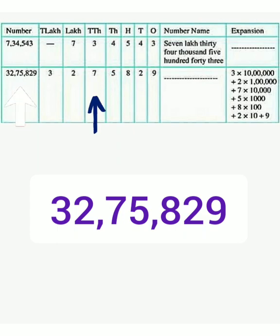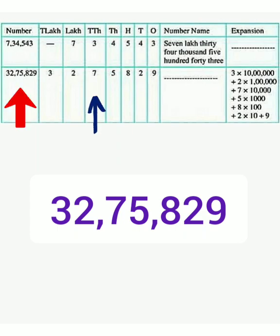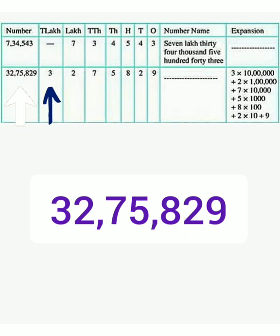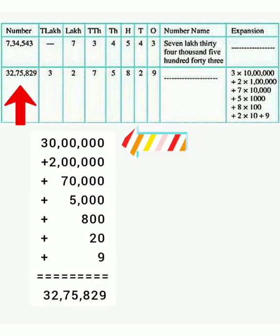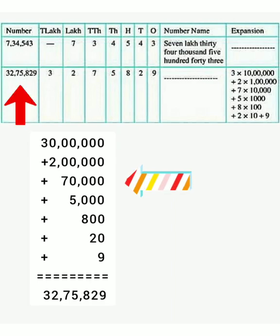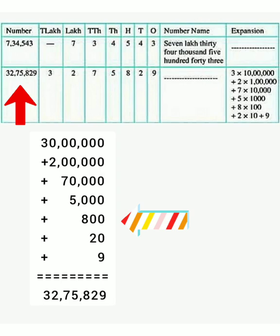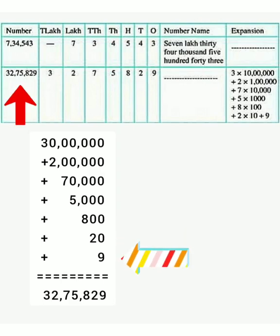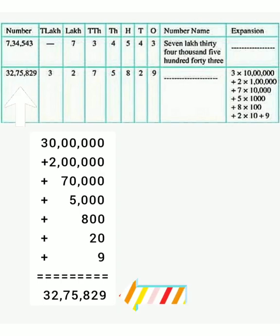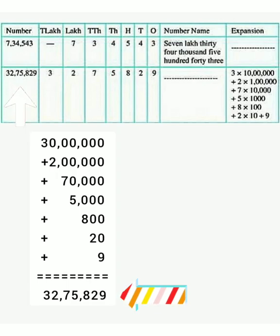The fifth digit from the right hand side is 7 and it is on the 10,000s place. So, its value is 7 into 10,000 is equal to 70,000. The sixth digit from the right hand side is 2 and it is on the 1,00,000s place, and its value is 2 into 1,00,000 is equal to 2,00,000. The seventh digit is 3 and it is on the 30,00,000 place giving 30,00,000. So, the expansion form of the given number is 30,00,000 plus 2,00,000 plus 70,000 plus 5,000 plus 800 plus 20 plus 9 and it equals 32,75,829. Is it clear everyone? Very good.